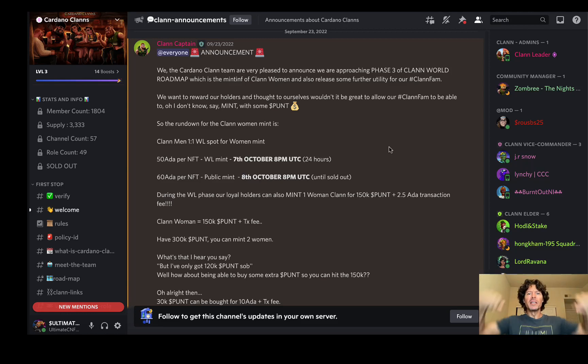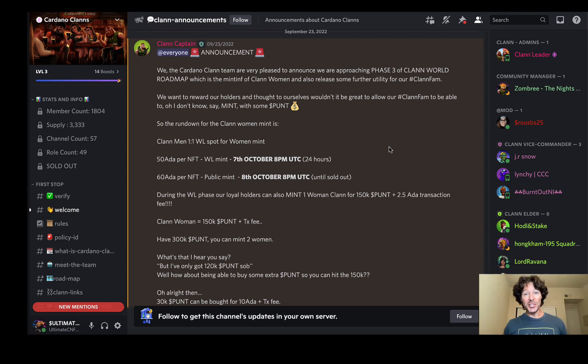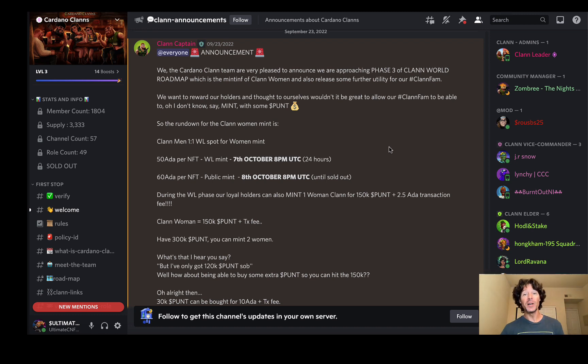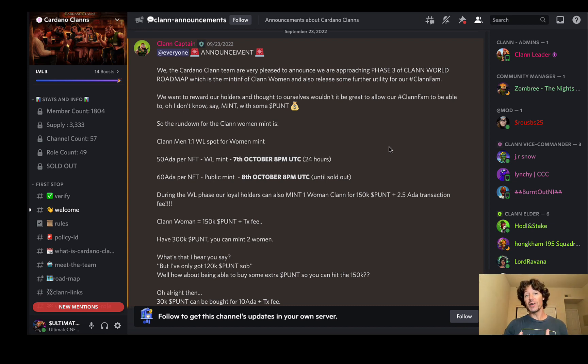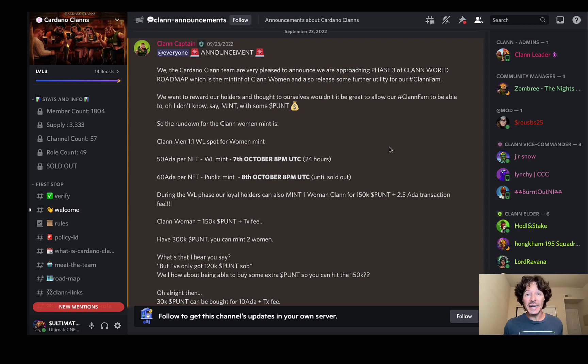Welcome back everybody to Ultimate CNFT. My name is Mike, aka Mr. Ultimate, and today we're talking about Cardano Clans. I've got a lot of information in this video to go over with you guys, so stick with me through this whole thing and you can have all the information you need leading up to this next mint.